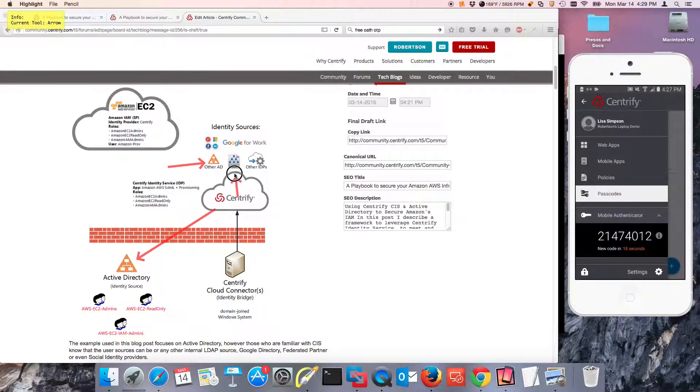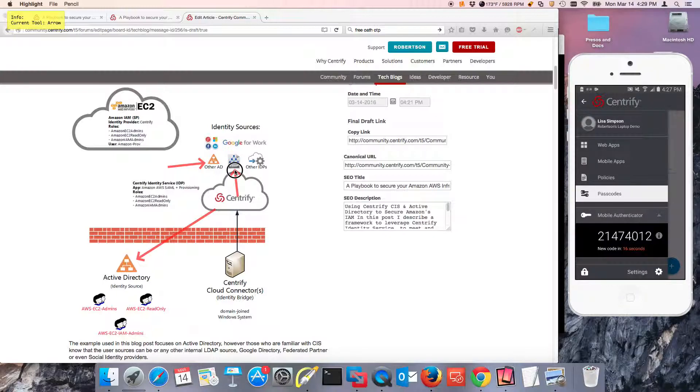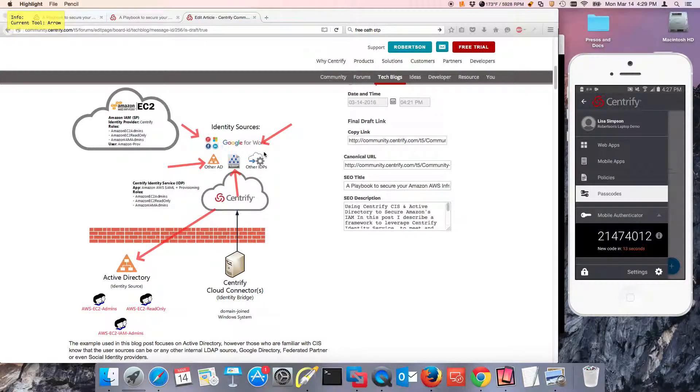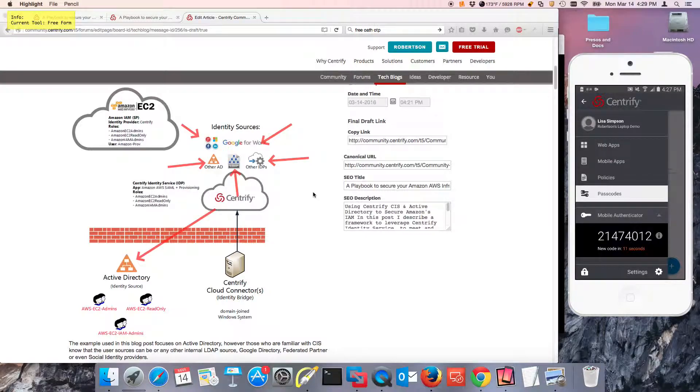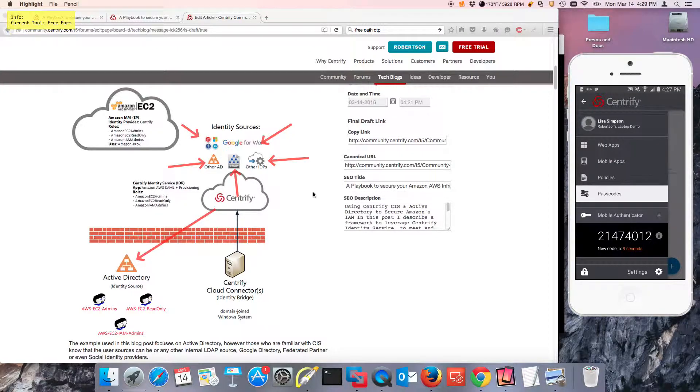Other Active Directories, internal open LDAP based directories, Google for work, social identity, and even it can be the service provider in a federation relationship.